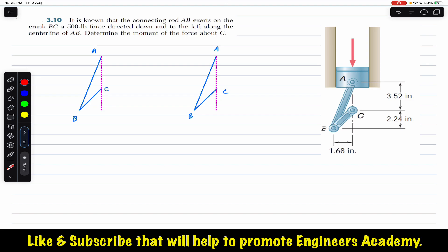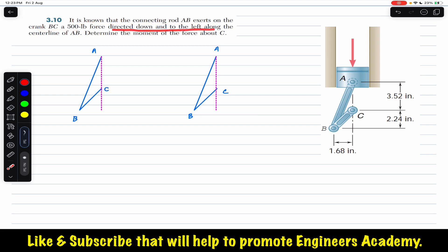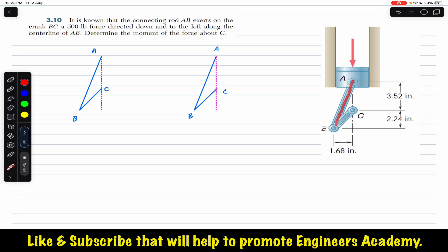Hello students, welcome to Engineers Academy. Hit the subscribe button if you are here for the first time. We are going to solve a problem from Chapter 3 of Vector Mechanics for Engineers by Beer & Johnston. The problem states that the connecting rod AB exerts on the crank BC a 500-pound force directed down and to the left along the center line of AB. We need to determine the moment of the force about C.